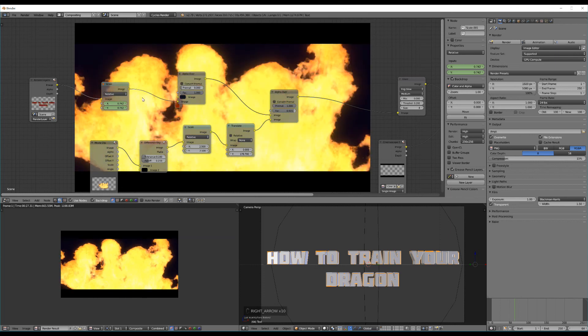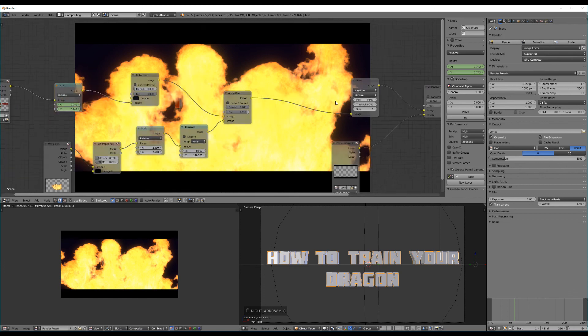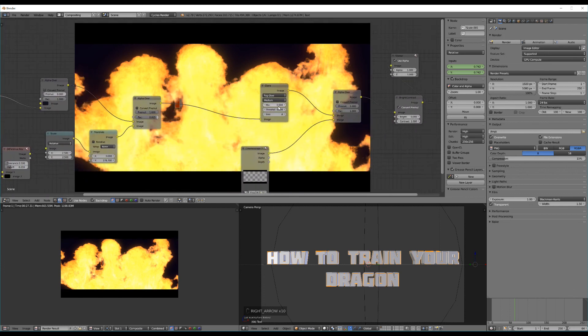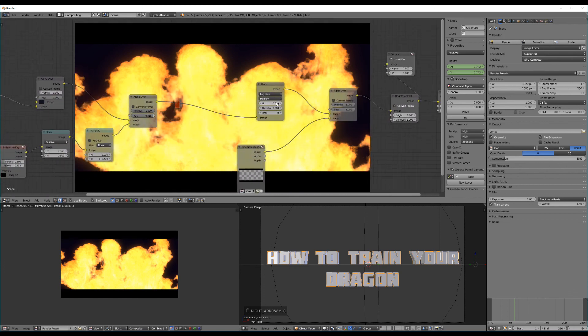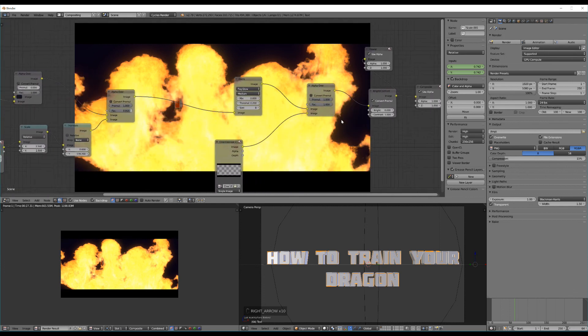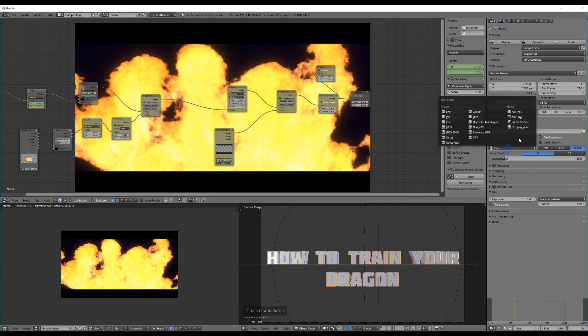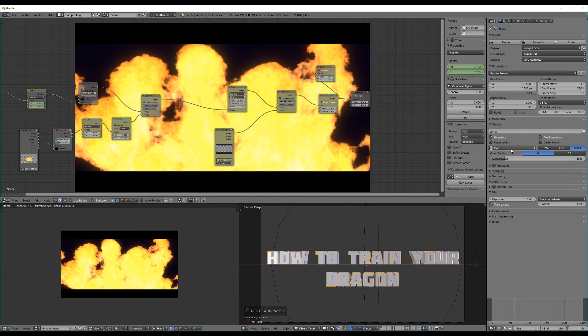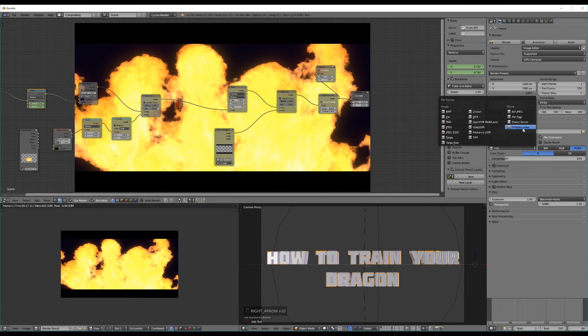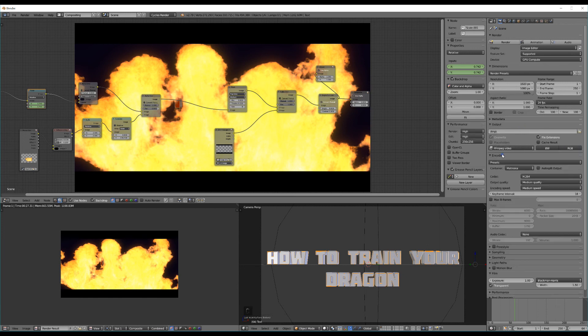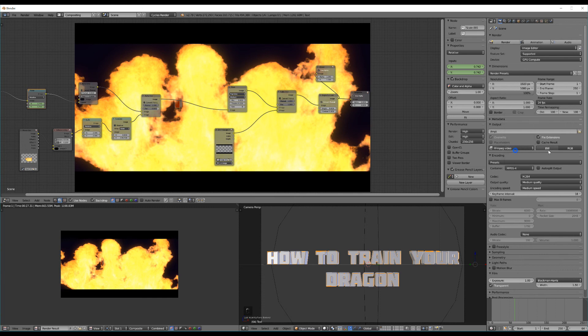Finally to render it, that should be everything for our special effects applied. What we can do to render it is change it from PNG in our render tab to FFMPEG video and then under encoding change it from the container Matroska to MPEG 4 and select RGB. Then of course select your desired output location.